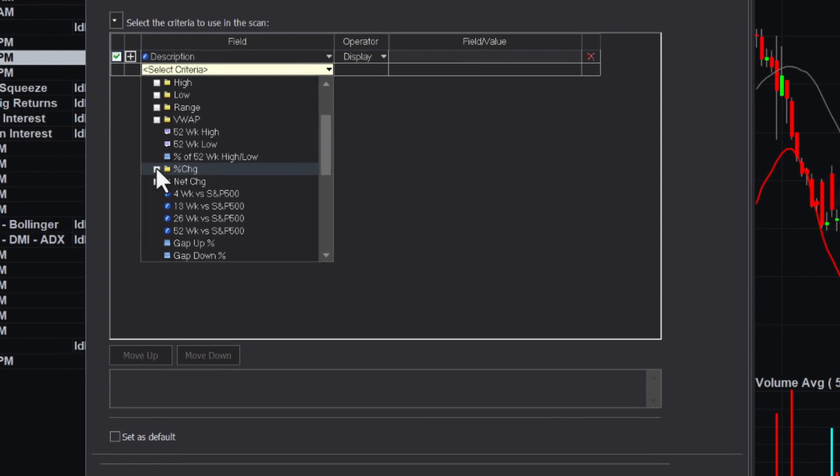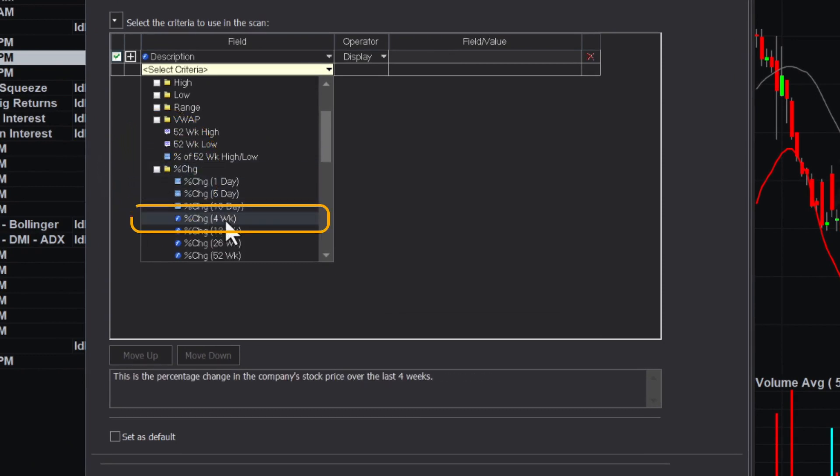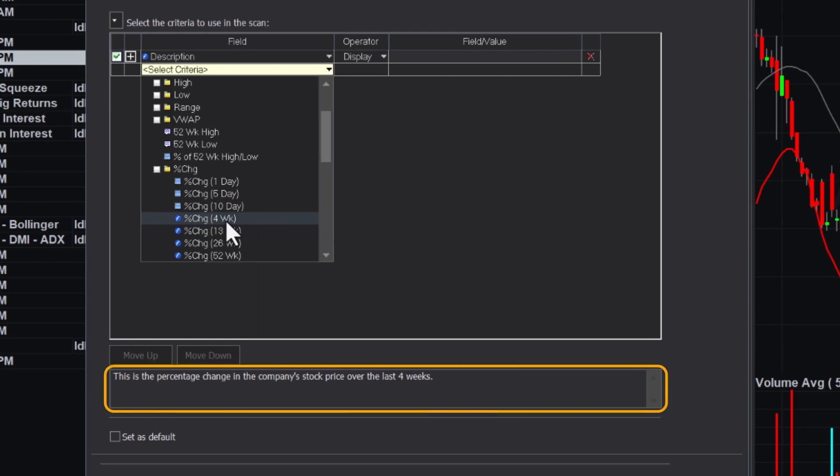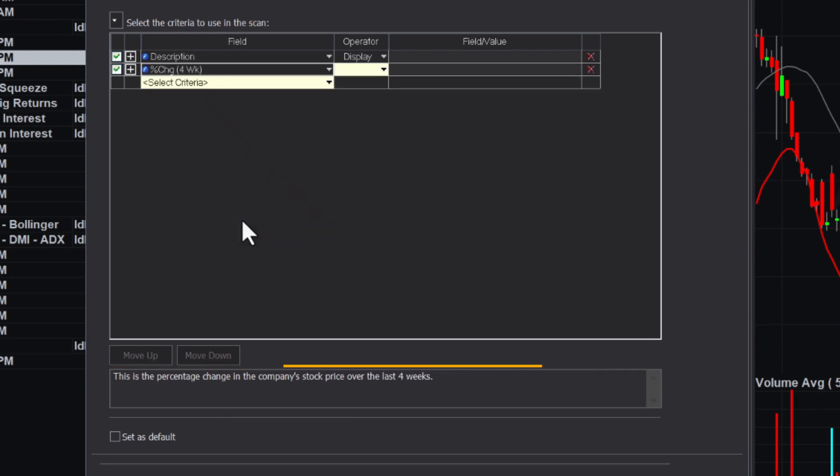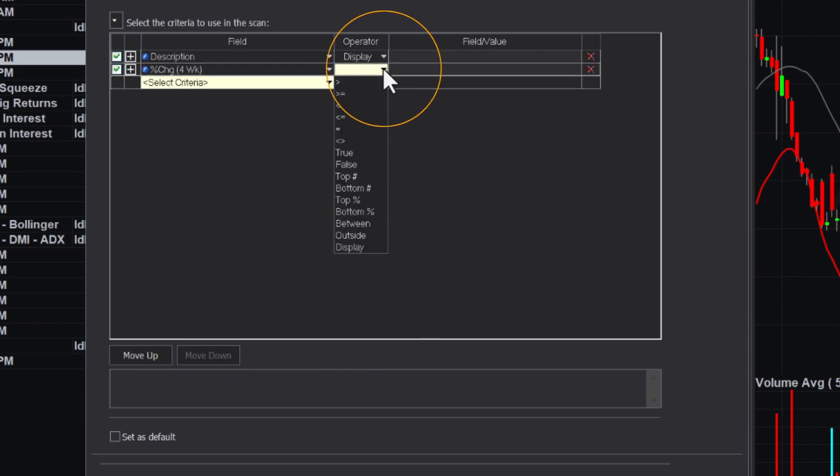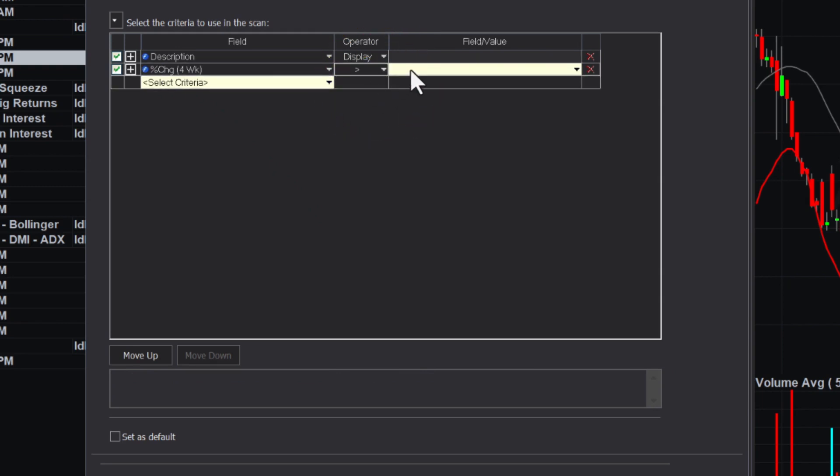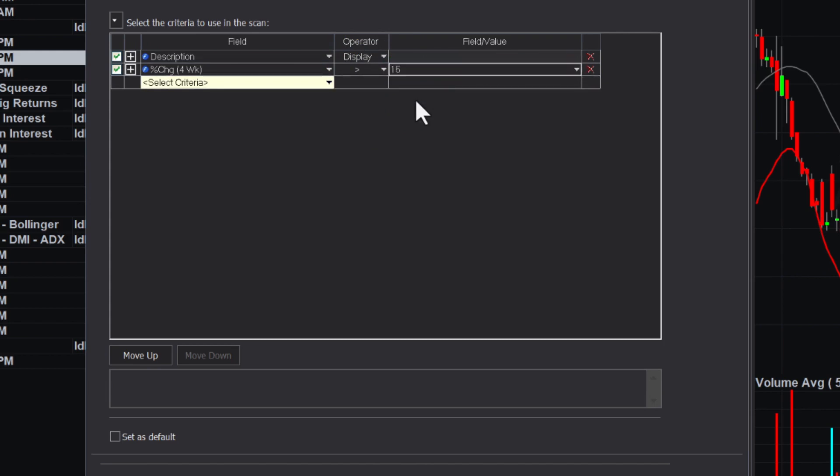For this scan, let's choose percent change for weeks. Hovering over the scan field displays a description below. As noted, this is the percentage change in the company's stock price over the last four weeks. So we are filtering for securities that have risen above a certain percentage in the last month. After choosing the field, we then select the operator. Since we want bullish stocks, we select greater than. And in the last column, we choose what percentage we want the securities to be above. If we enter 15, then the scanner will look for S&P 500 stocks that have gained more than 15% in the past month.